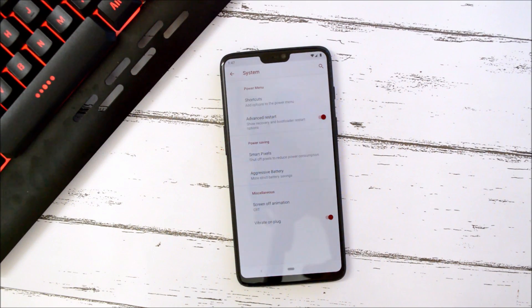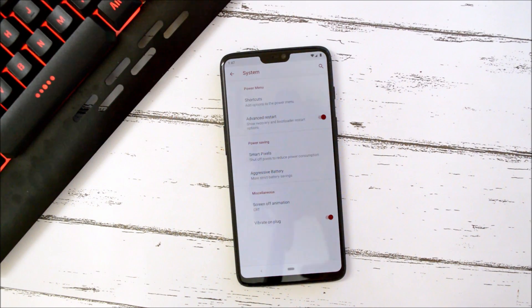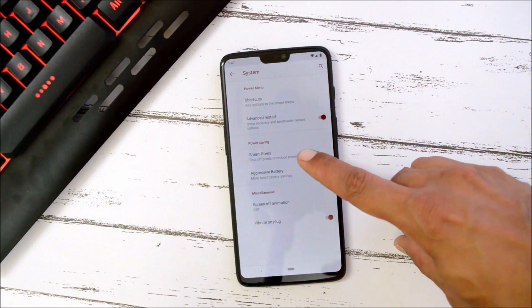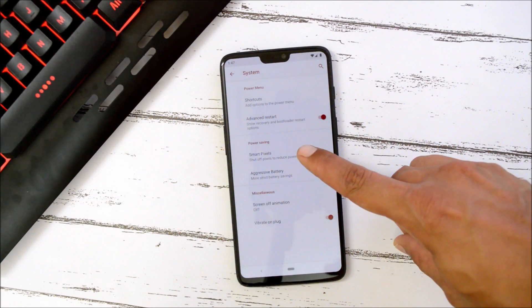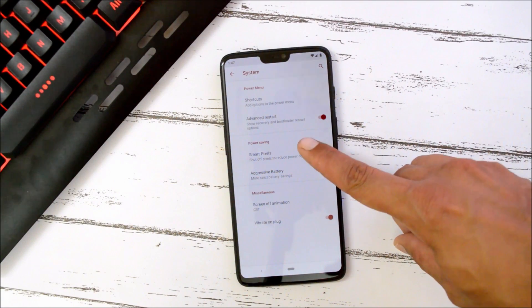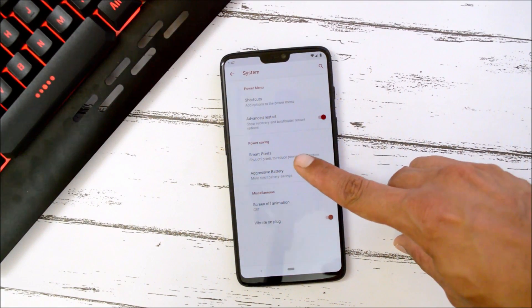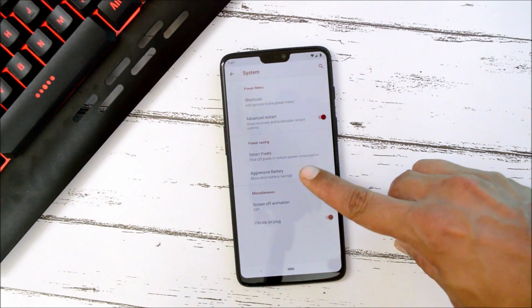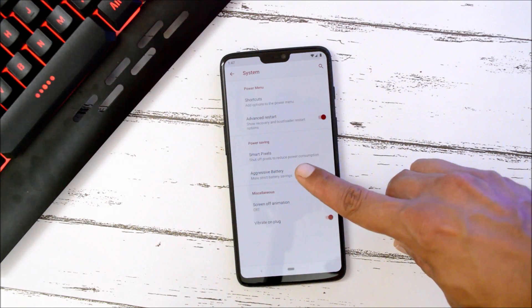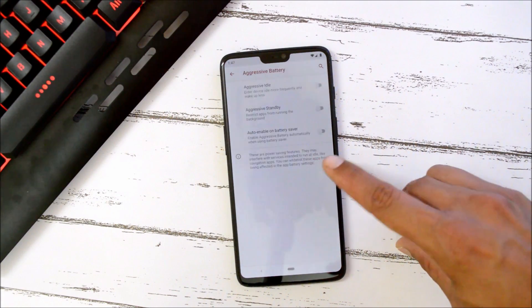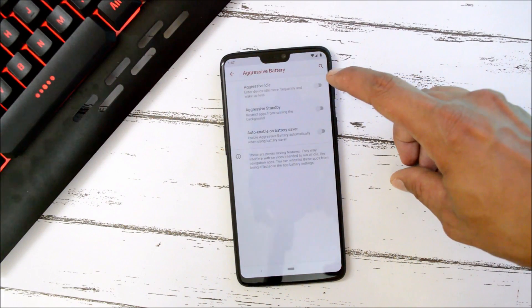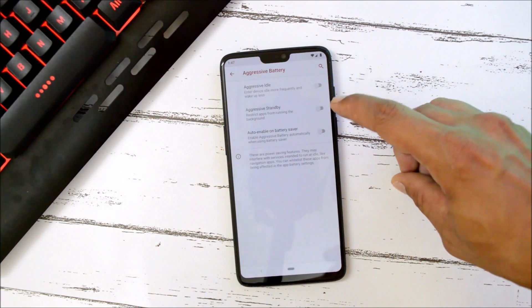So under System you can find options like Smart Pixels which will help you in saving a little bit of battery juice. Then we have option of Aggressive Battery. Here we have Aggressive Idle, then you have Aggressive Standby, and auto enable on battery saver mode.